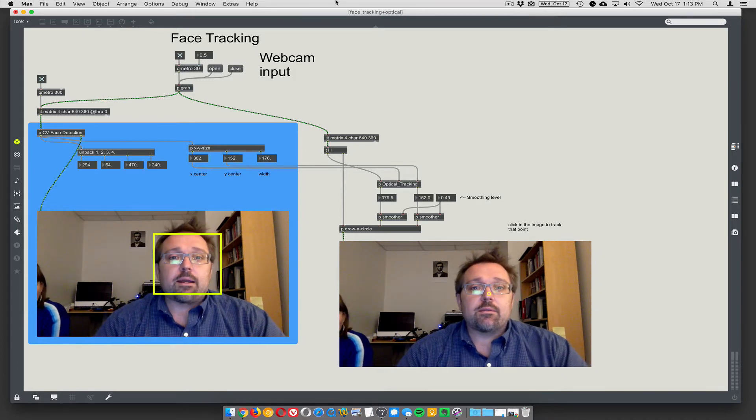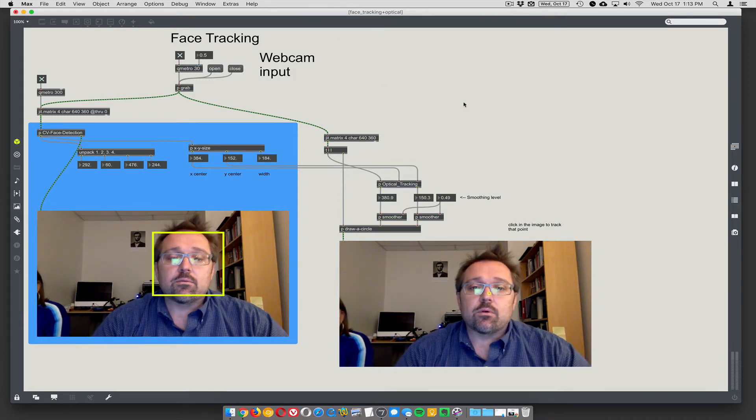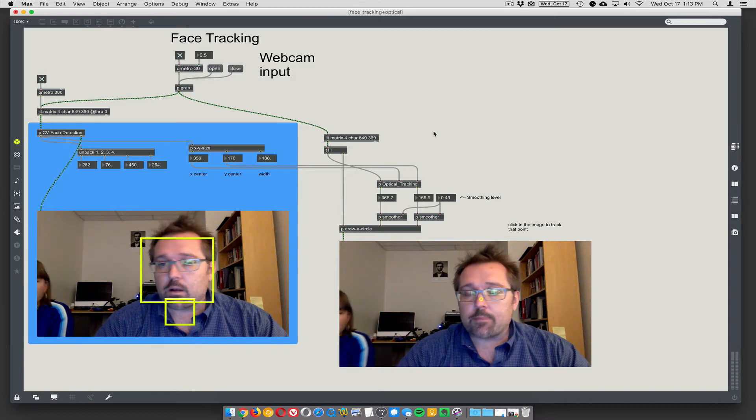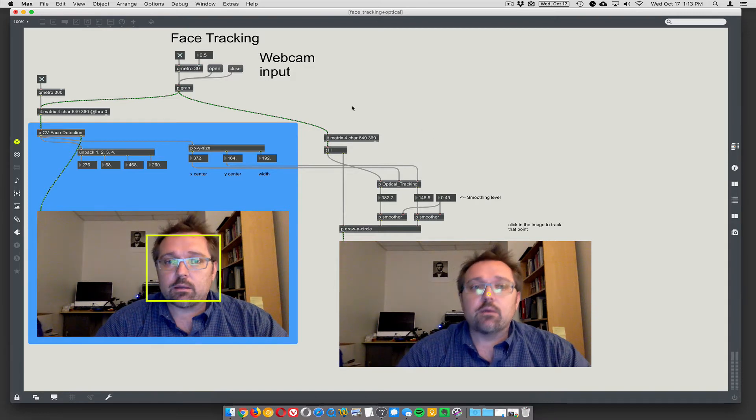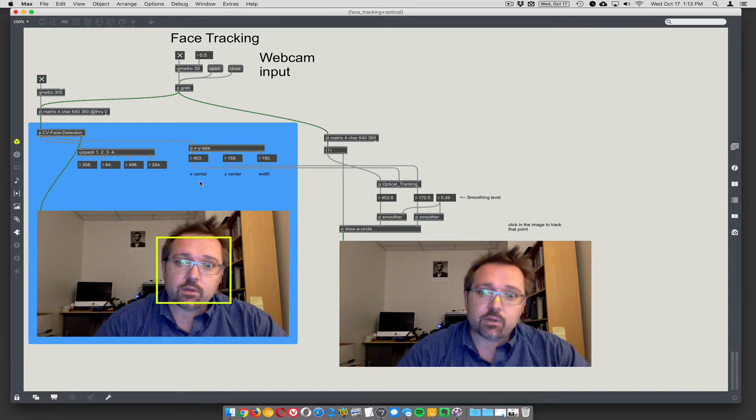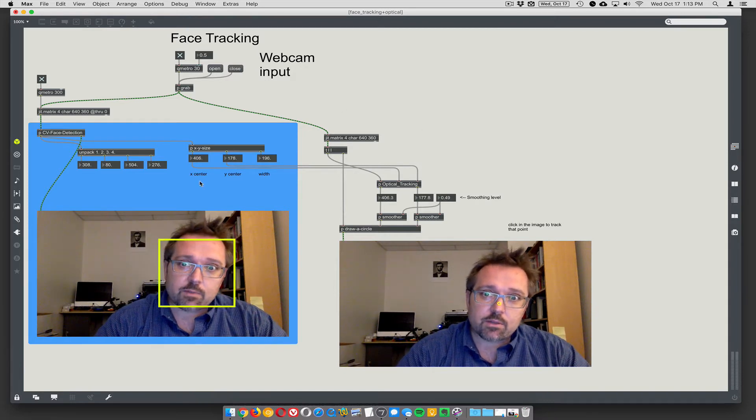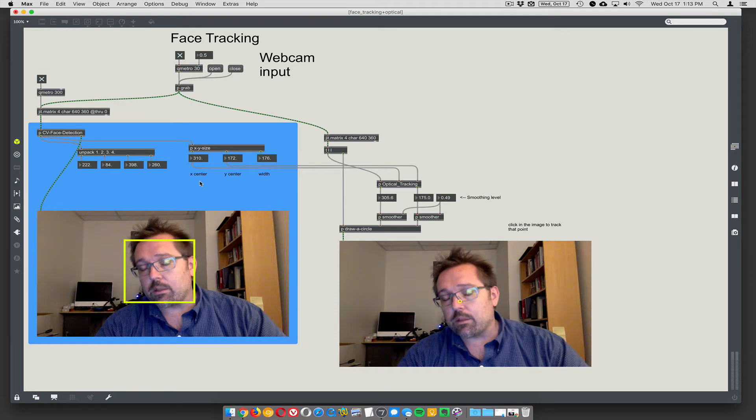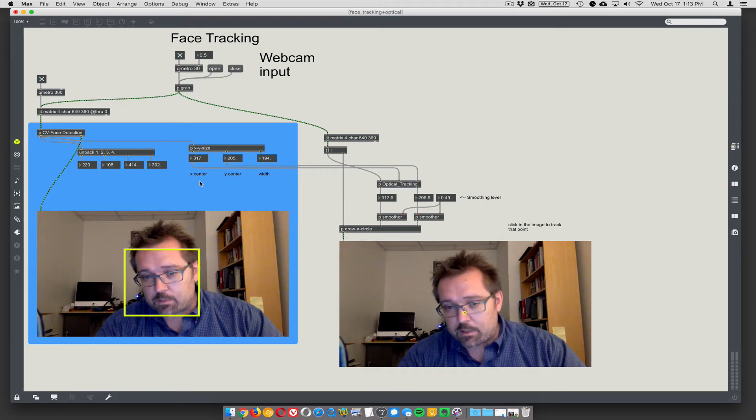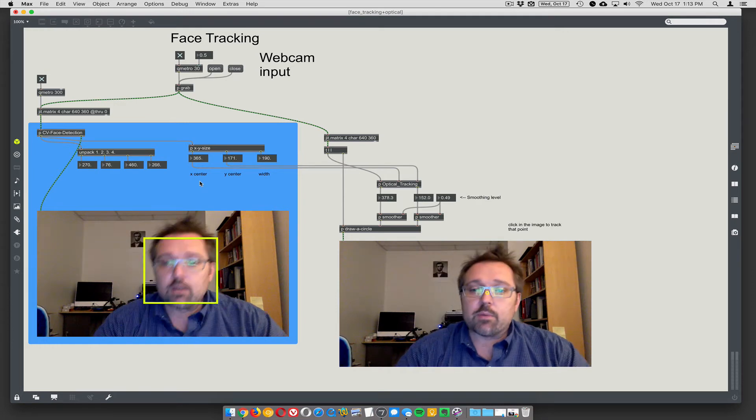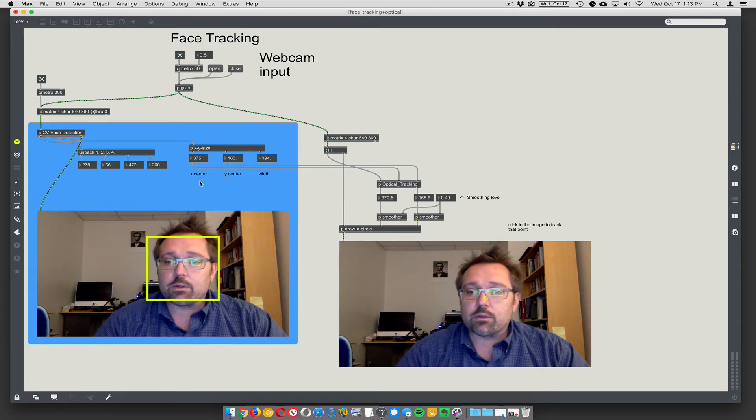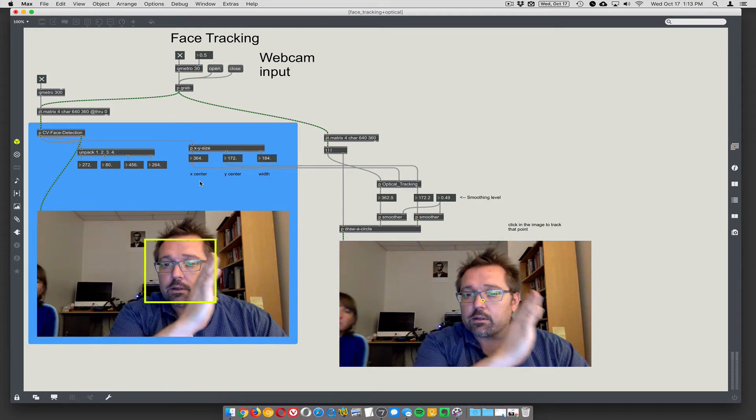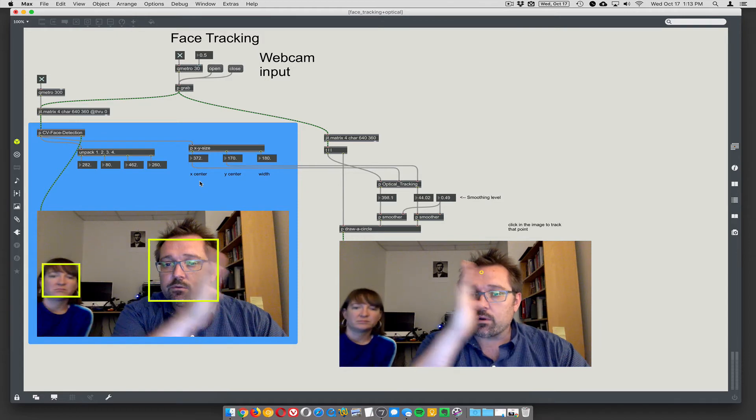So this combines, in previous screencasts we were talking about optical tracking. Face tracking is really computationally expensive, optical tracking is really computationally inexpensive, but optical tracking you can lose the point, right? So you can confuse where the point is.